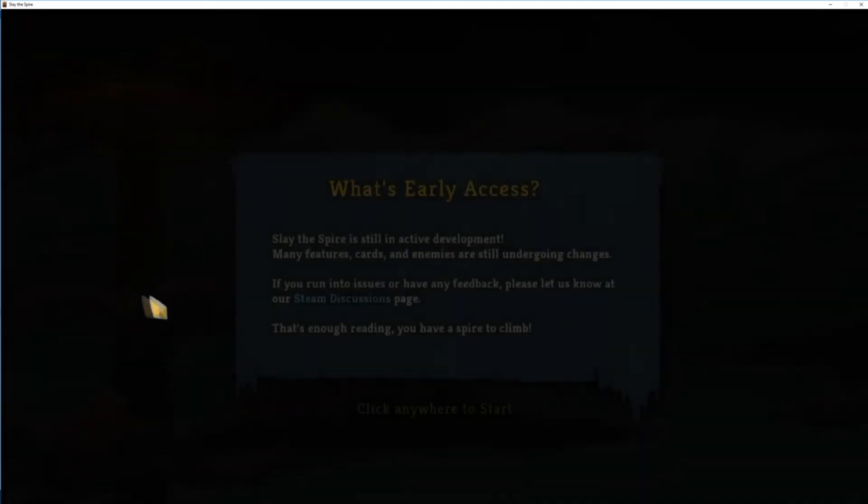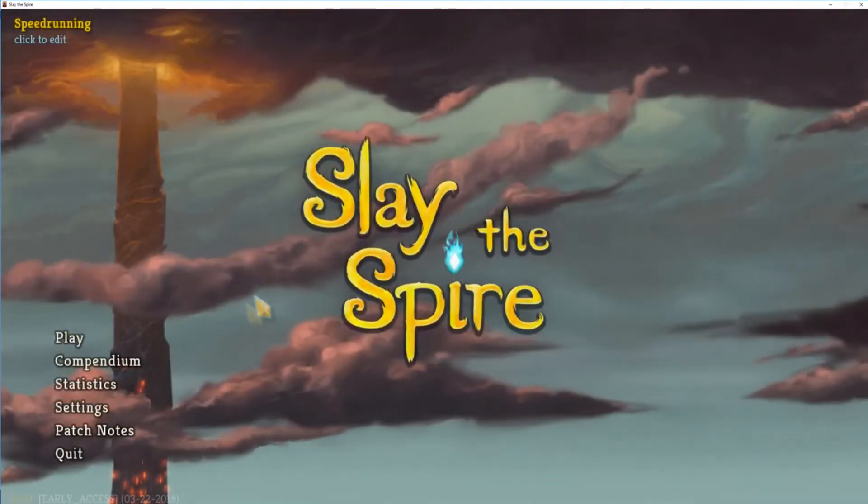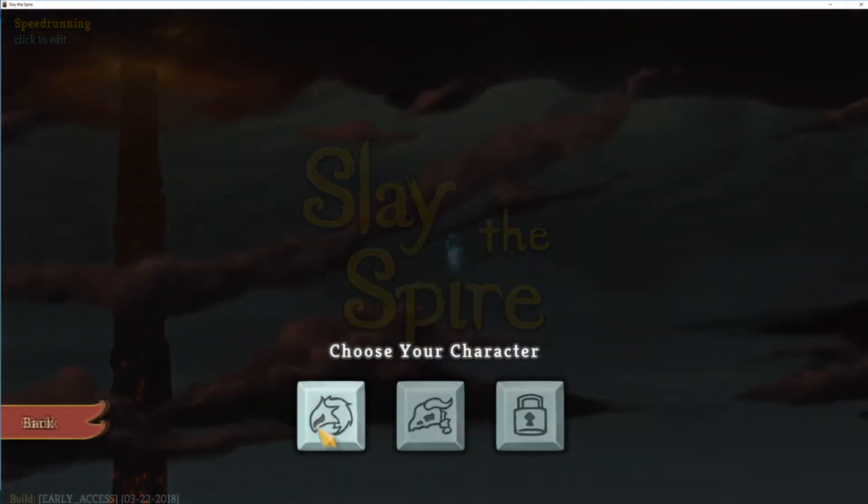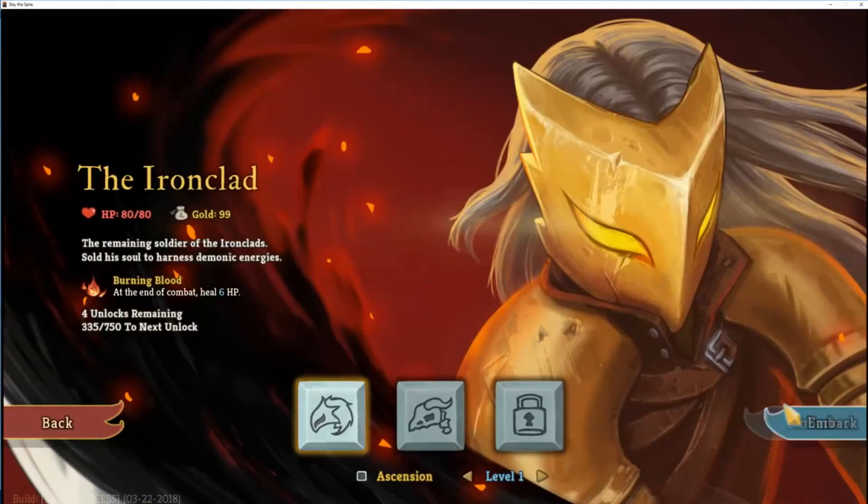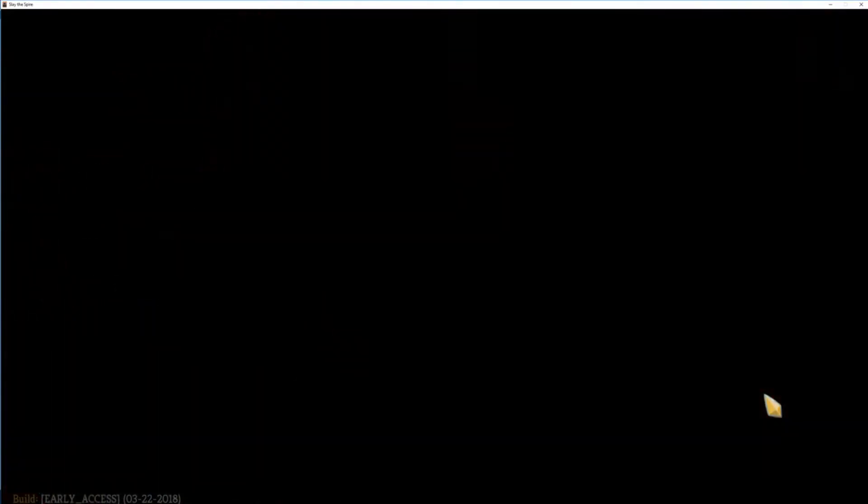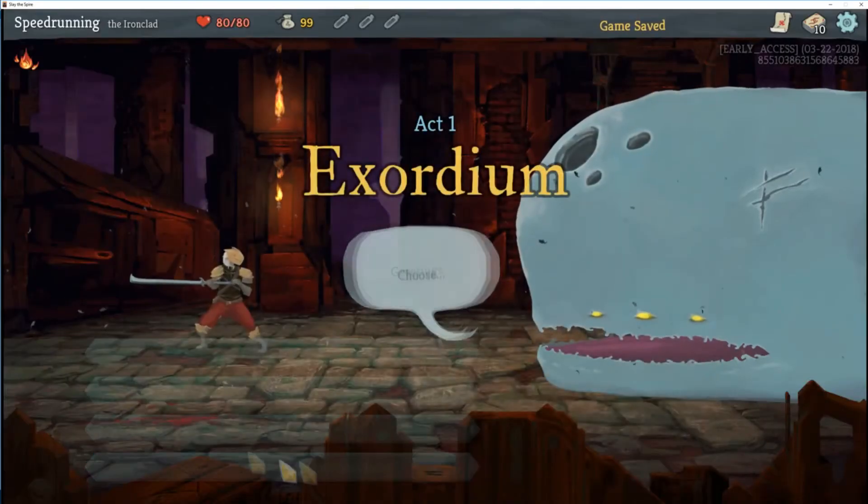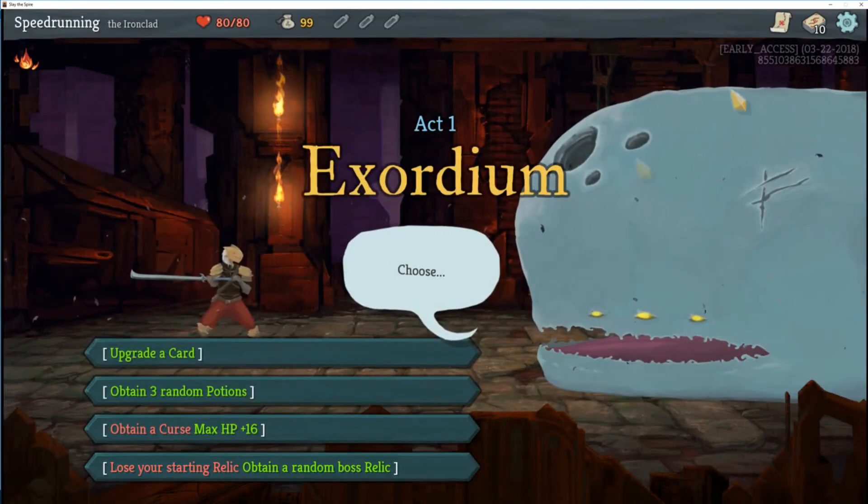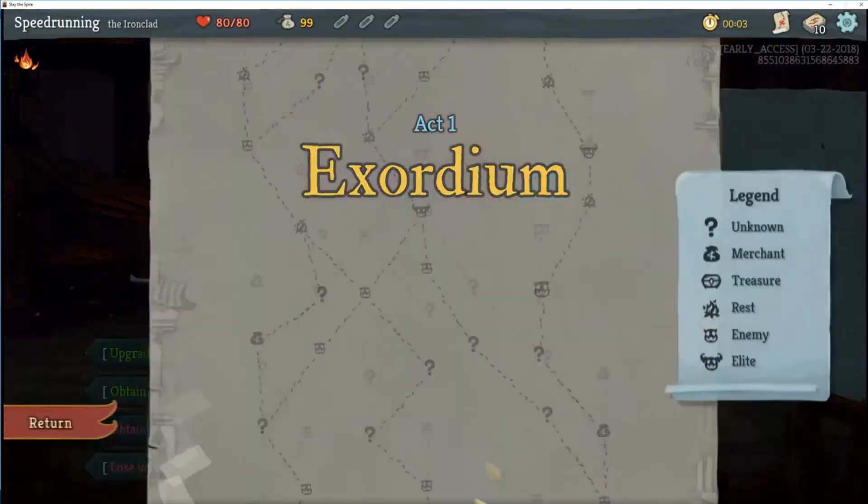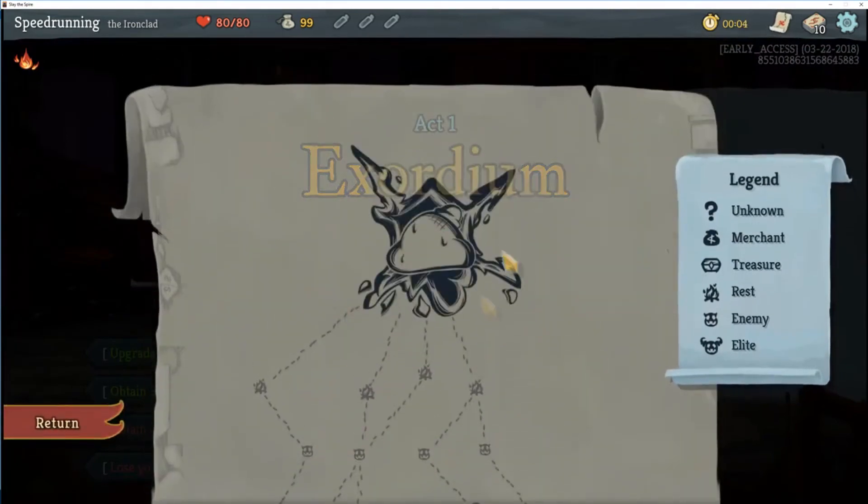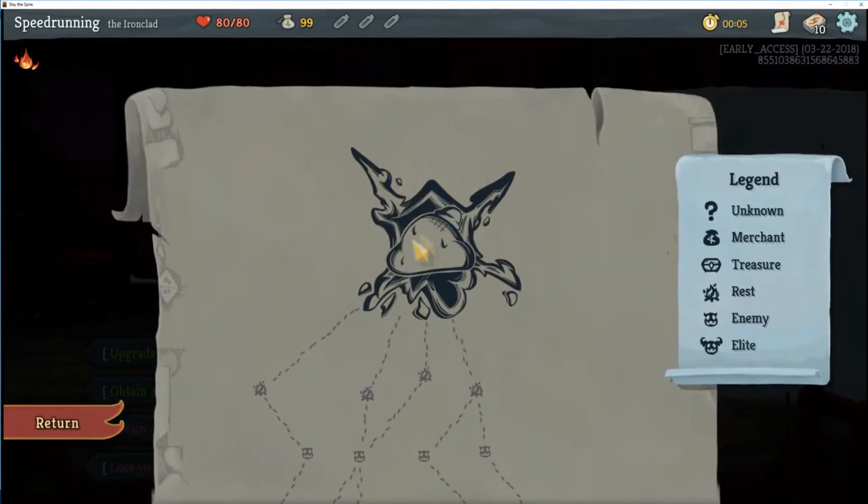Once we've launched the game, you can see we have Neow's Reward. In the map, you can see we have the Slime Boss.